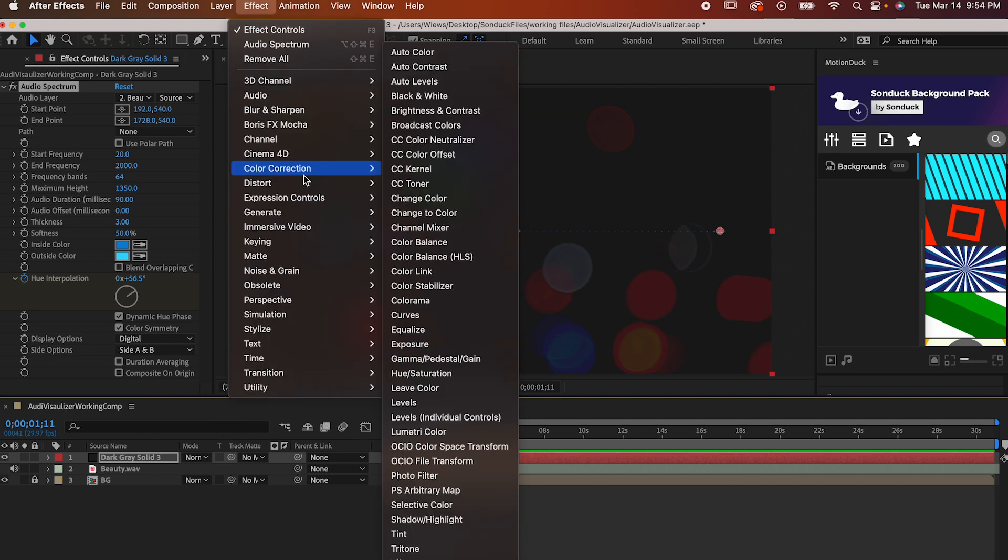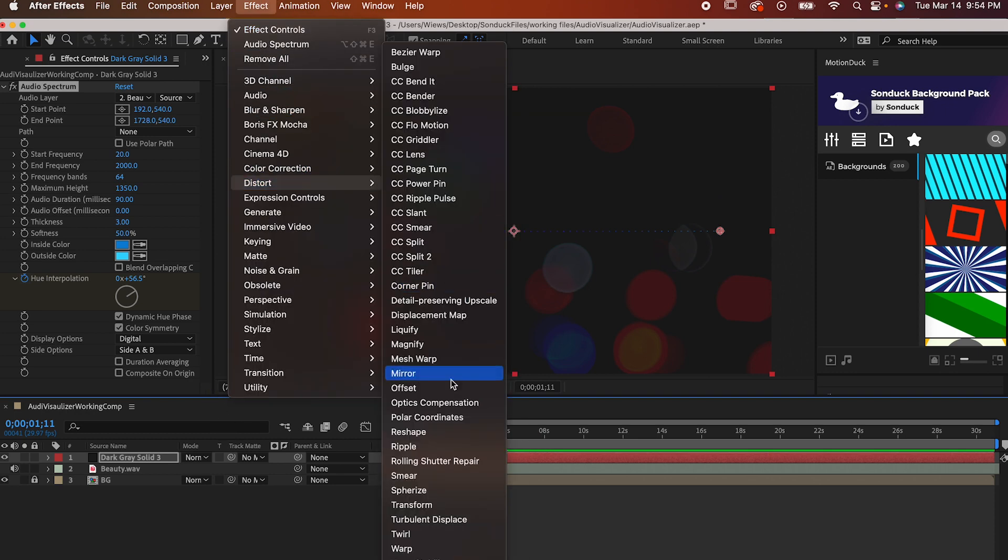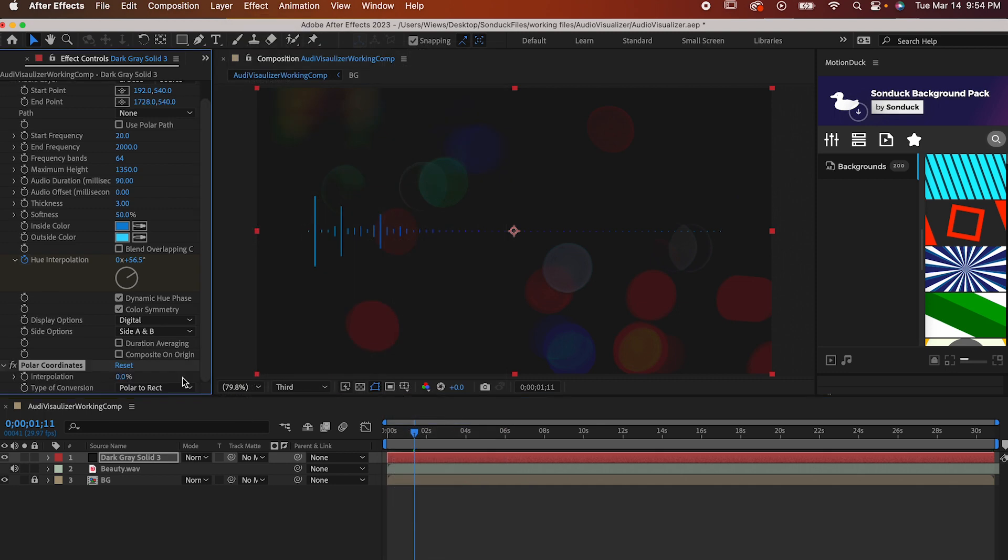Go to Effect, Distort, Polar Coordinates. Set the type of conversion to rect to polar and then crank the interpolation all the way to 100.